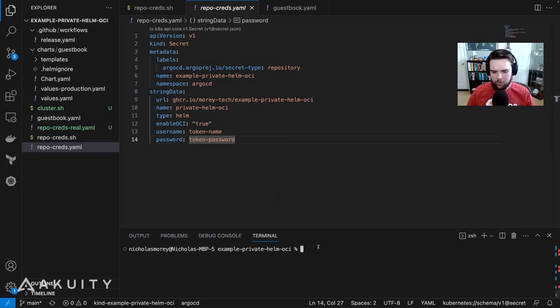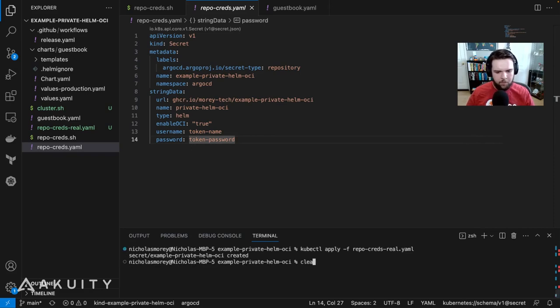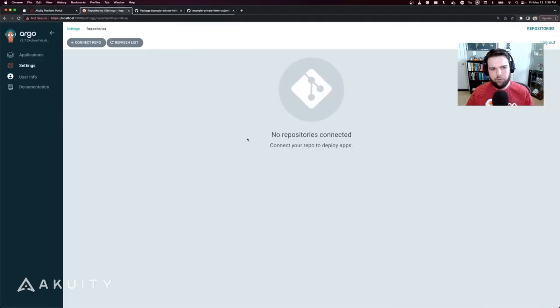Now for sake of demonstration, we'll apply the repo credentials manifest to the cluster. That'll create a secret, and we'll go back to ArgoCD here.